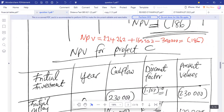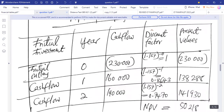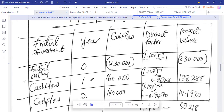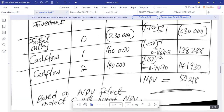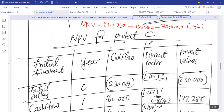Now moving to NPV for project C. The initial outlay is $250,000, cash flow year one is $160,000, and cash flow year two is $190,000. The cost of capital used here is 15.7%. Note that different rates were given for each project — 20.4% for project B and 10.3% for project A.